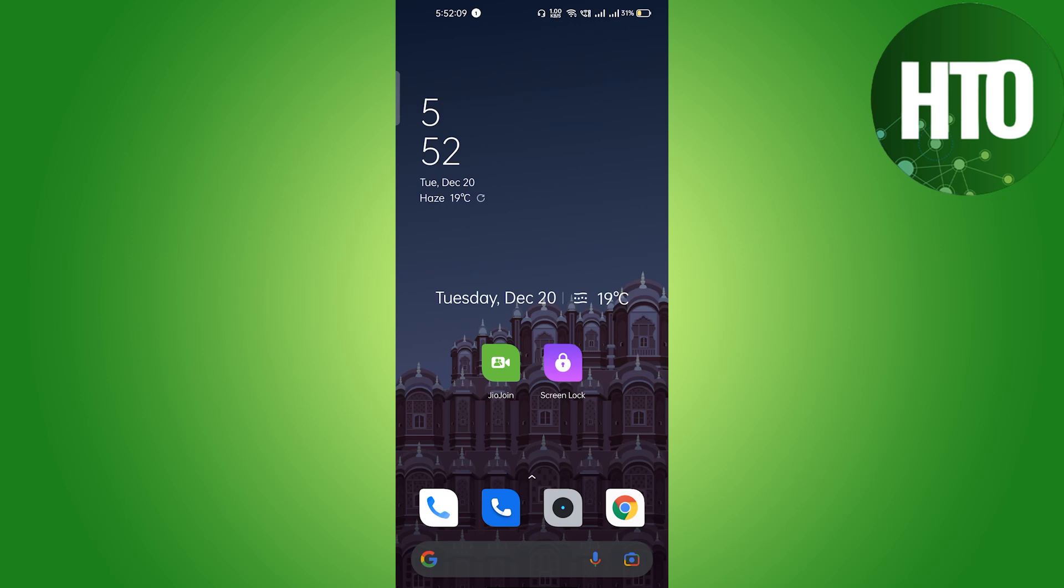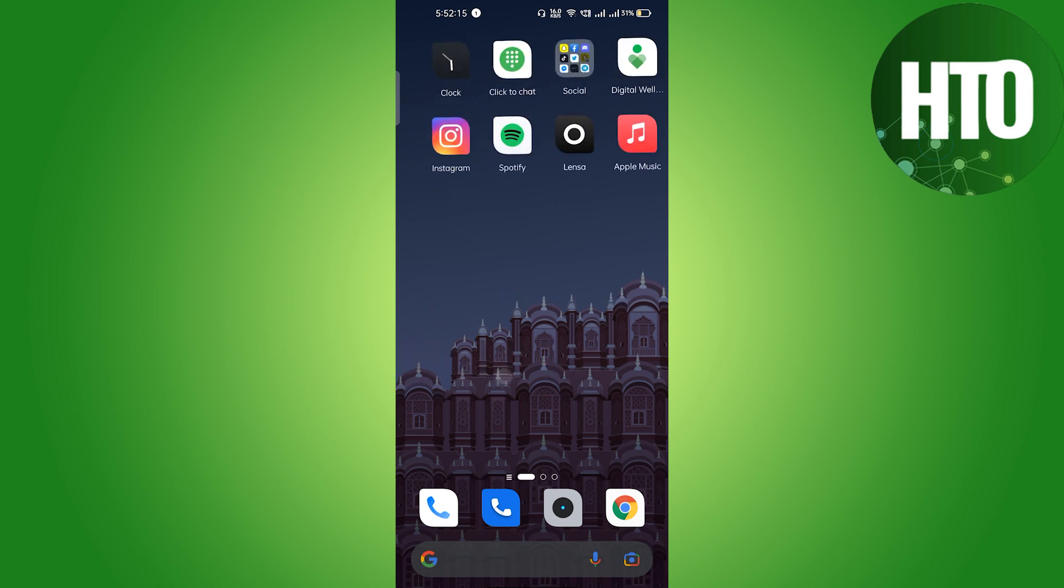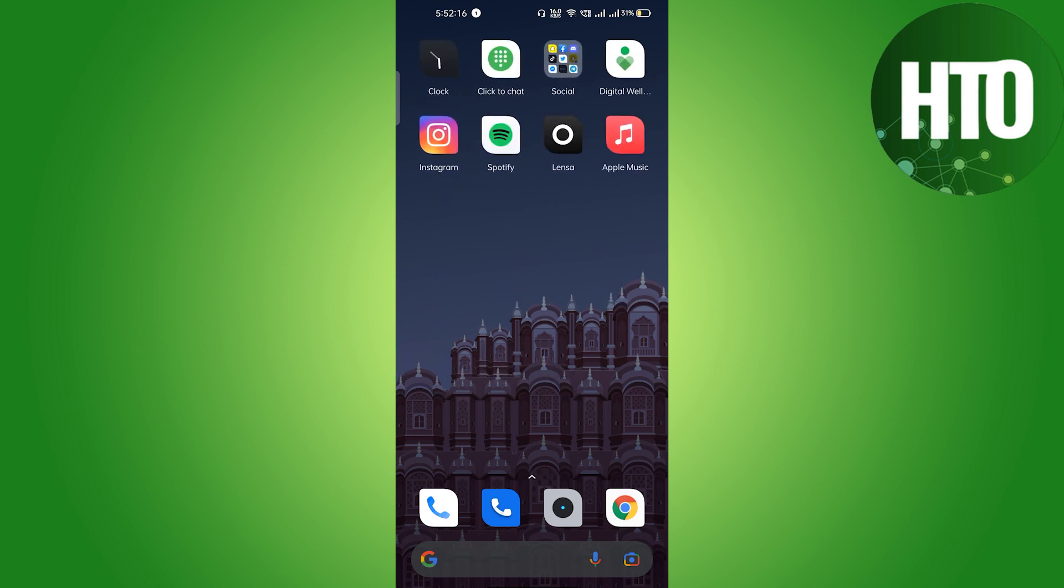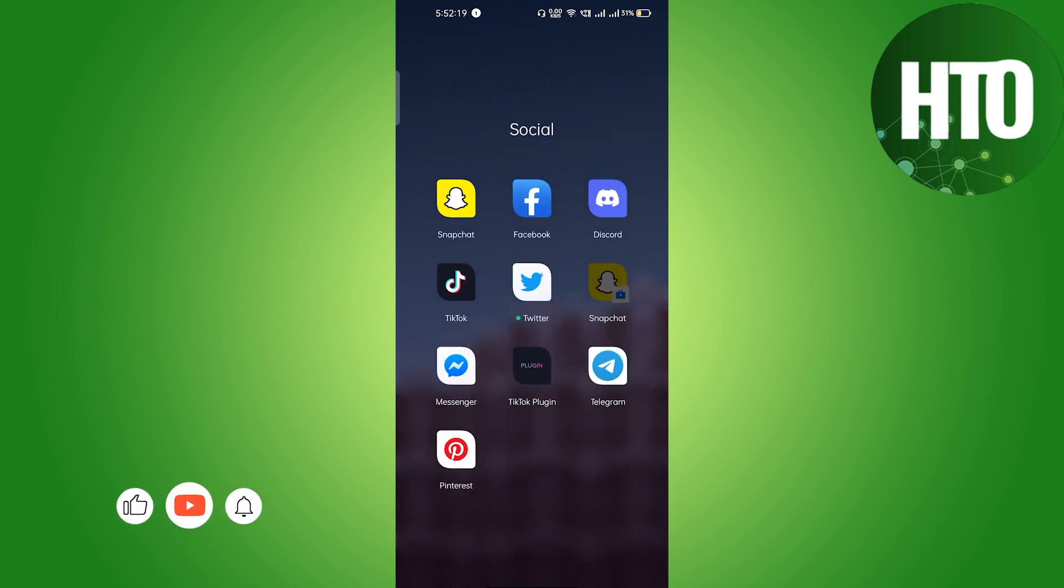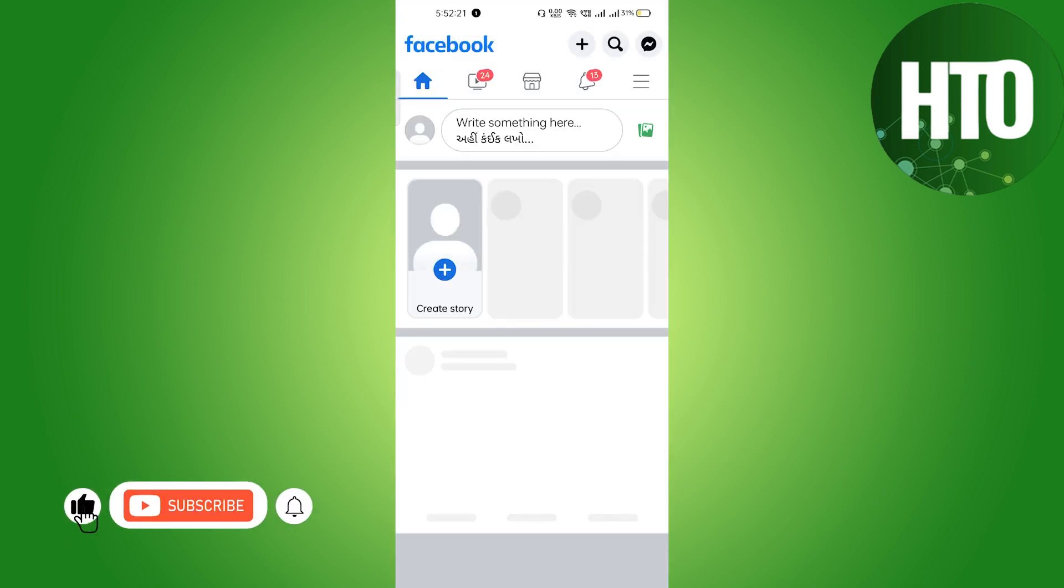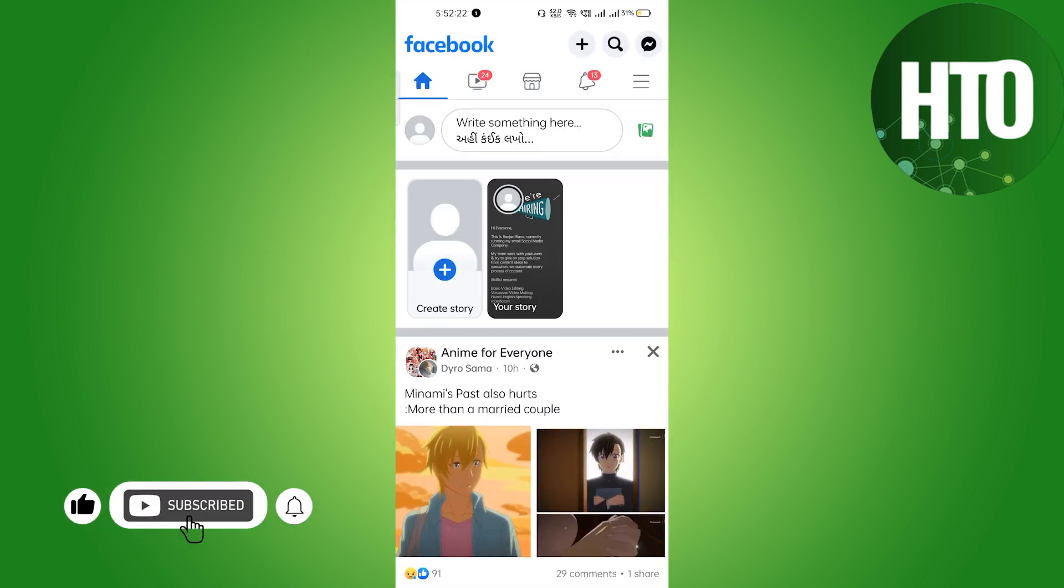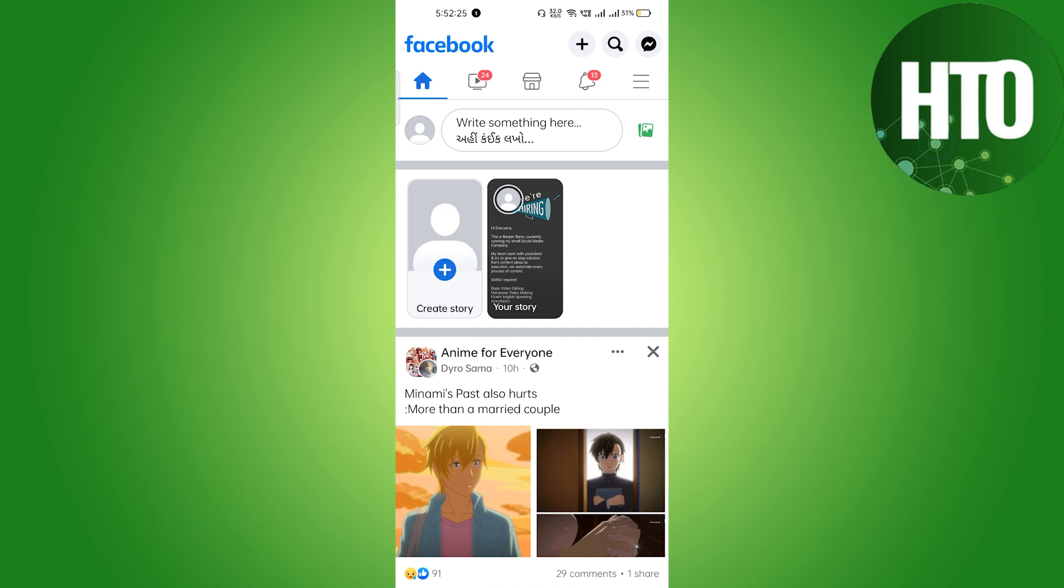Hey guys, welcome back to How To Online. In this video, I'm going to show you how to download all photos from Messenger at once. Basically, we don't need a Messenger mobile application, but we need a Facebook mobile application. Just click on the Facebook mobile application here, then on the top right side corner you can see the three horizontal lines.